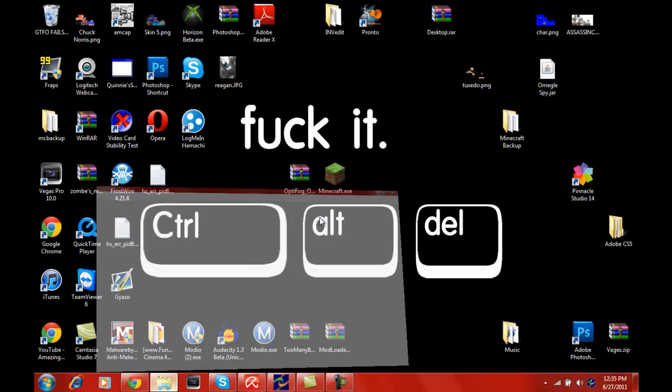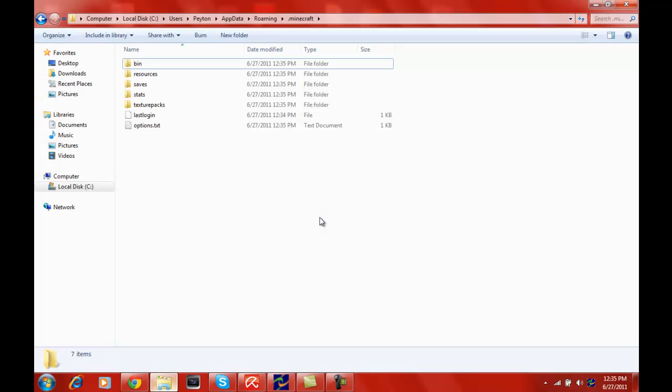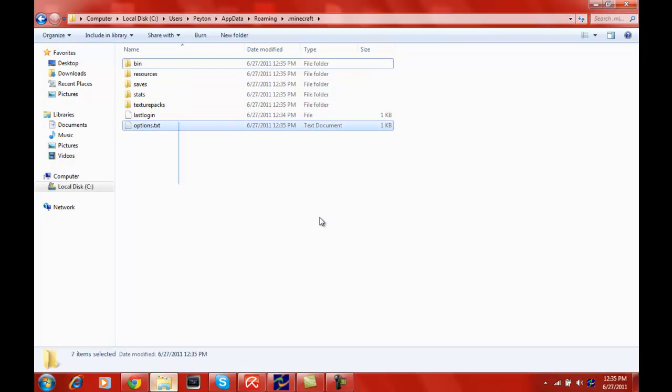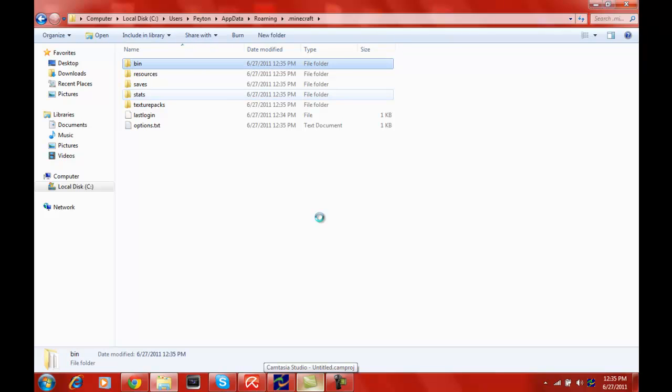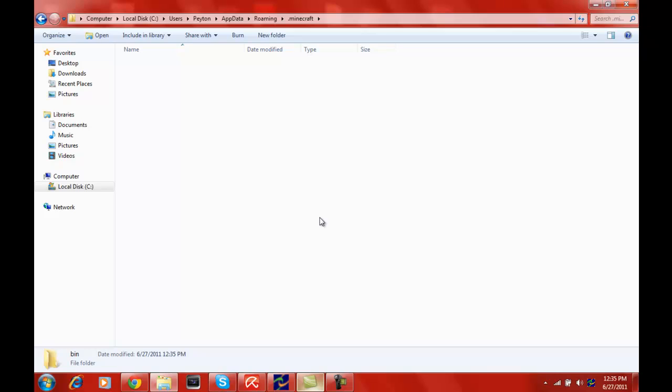Open this up. As you can see, this is what you should have. We want to go into the bin folder. You should see Minecraft dot jar.